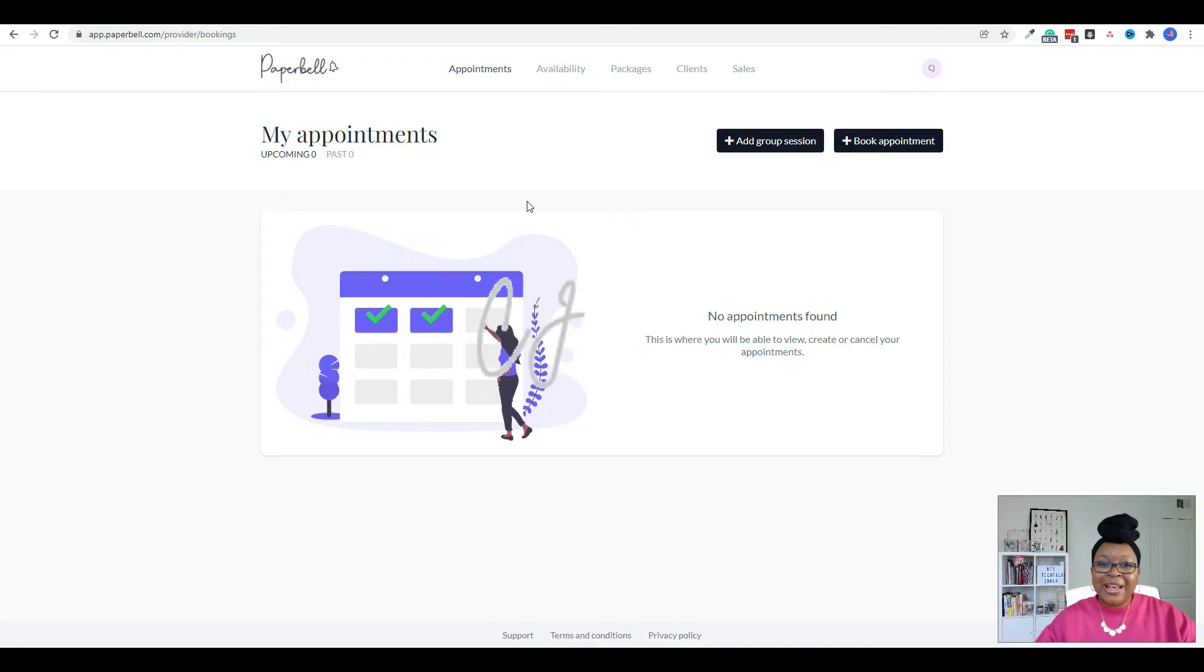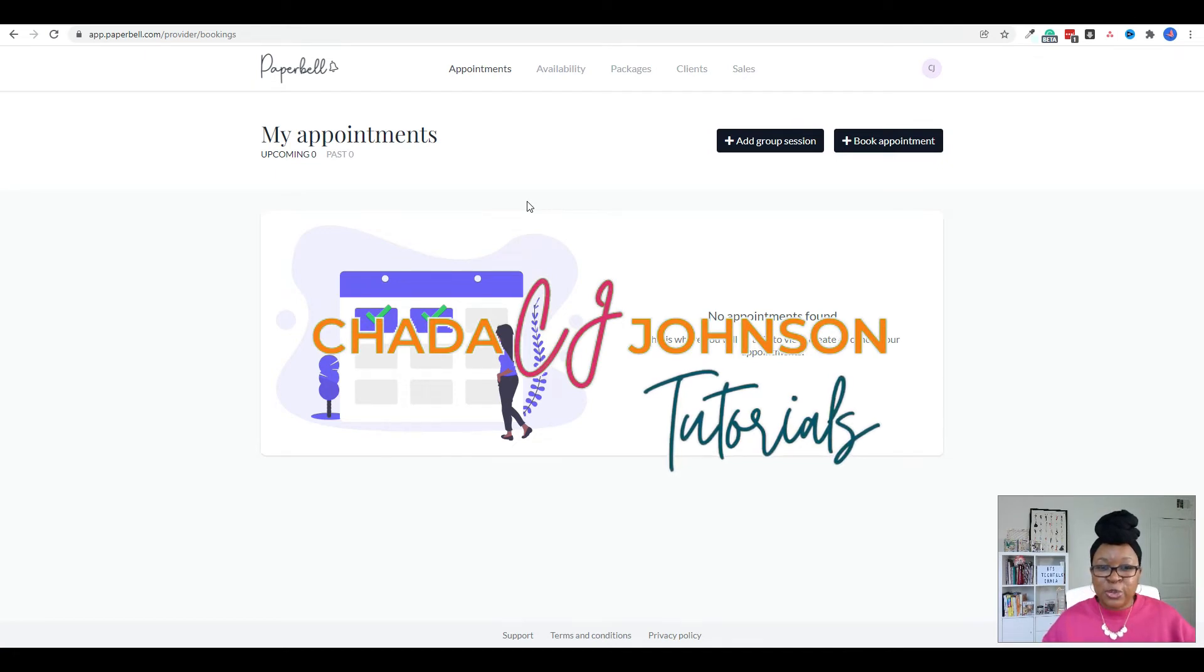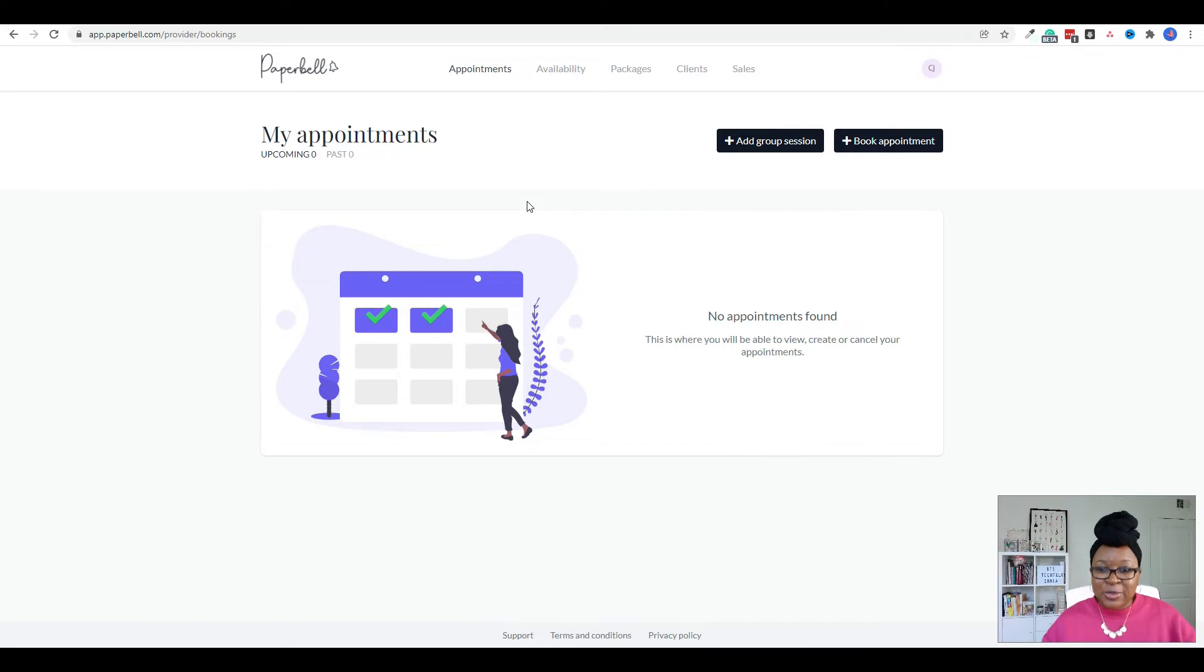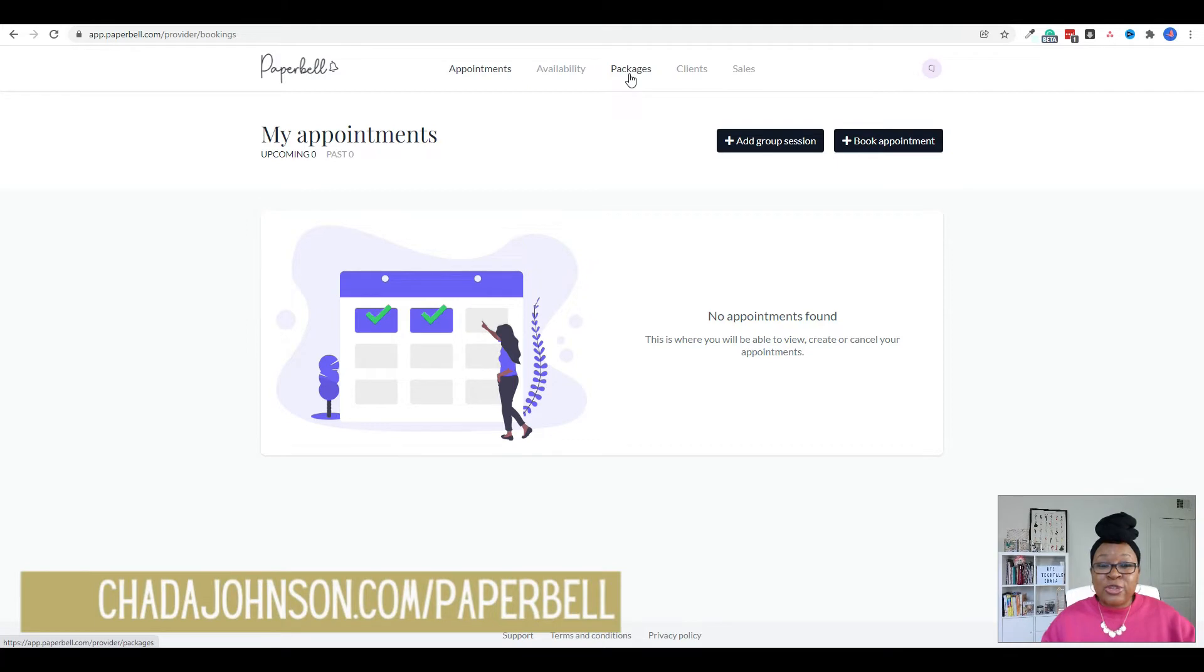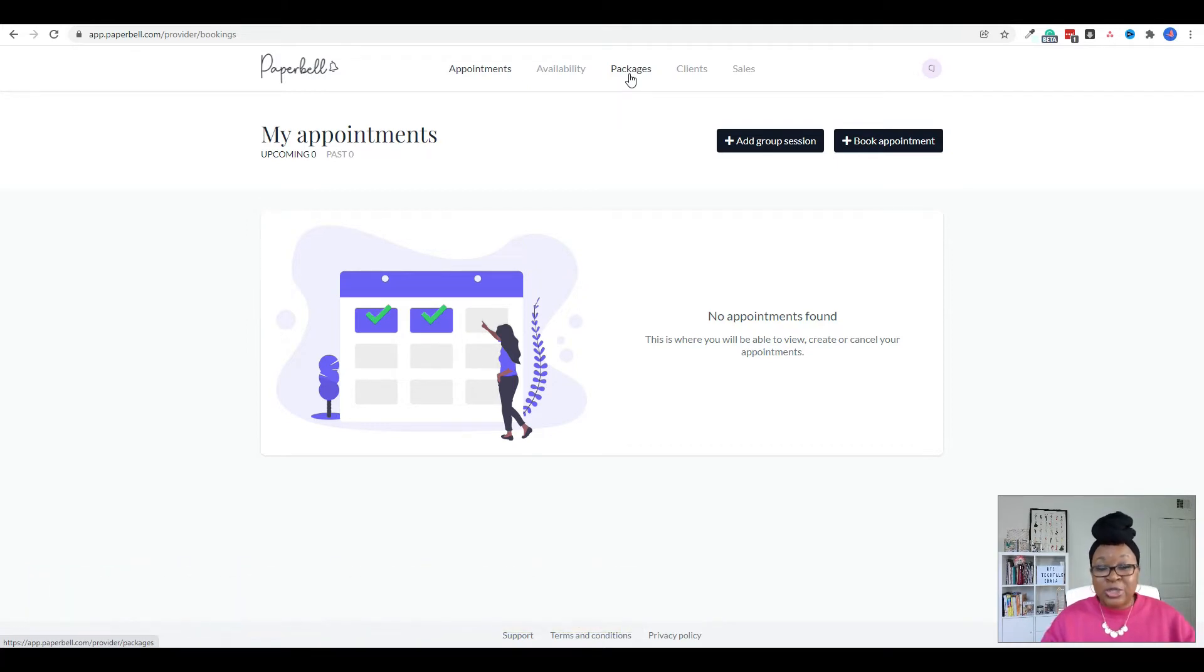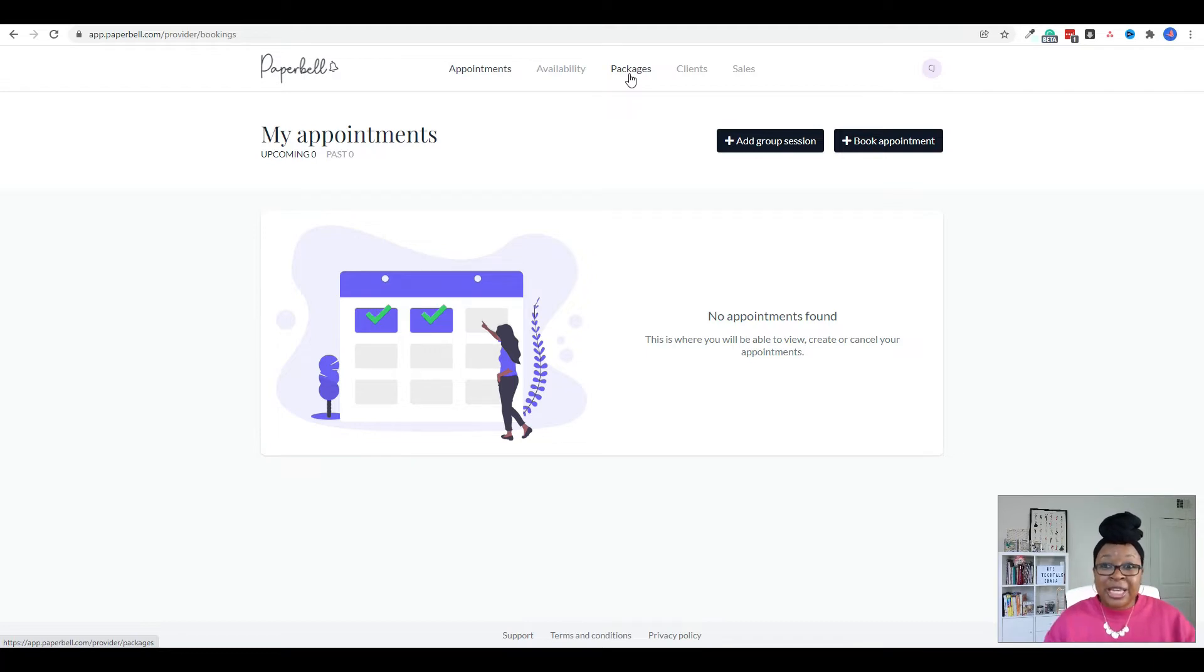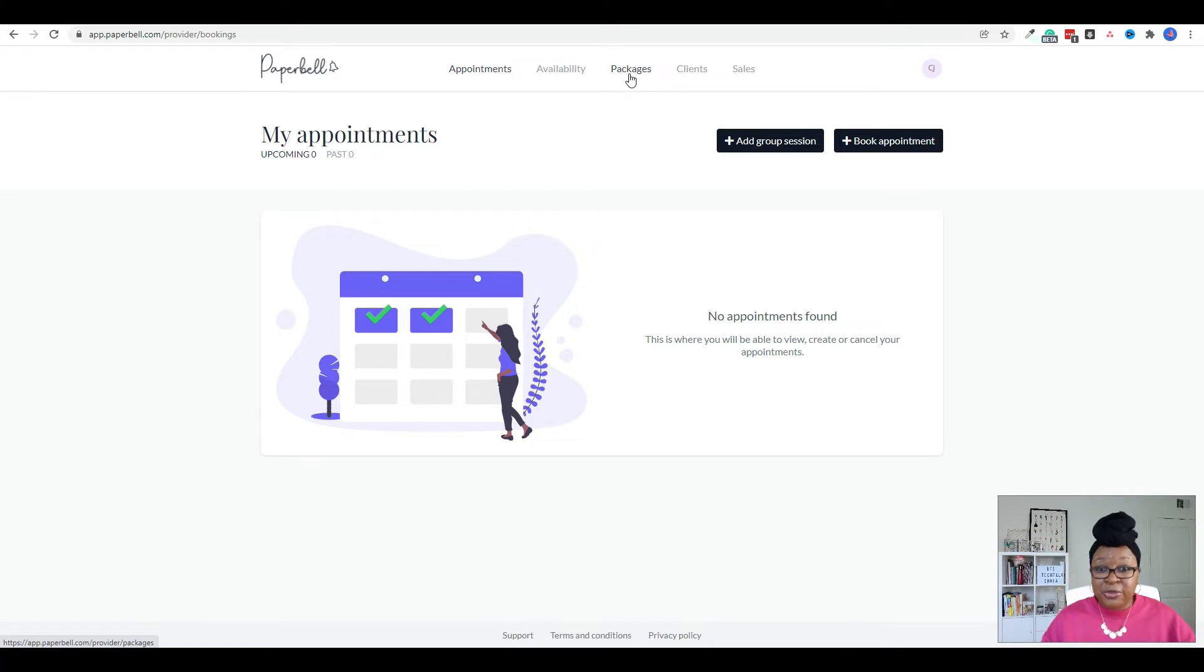So let's get started. Okay, so here we are logged into your Paperbell dashboard. In the last video, I explained how to create a package and that's important because your scheduling links reside inside of your packages. So if you wanted to create a link for someone to book a discovery call with you, you would actually be creating a package that's called discovery call and it would be for $0. Or if you do charge for your discovery call, it can be whatever amount you've decided to charge.